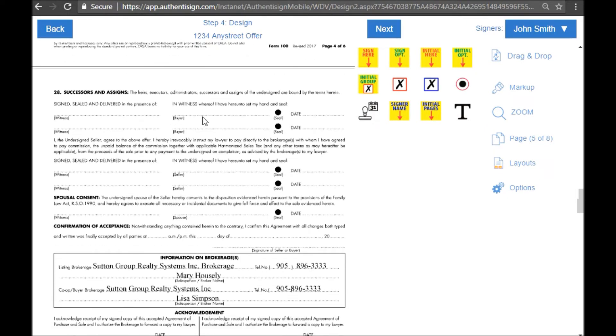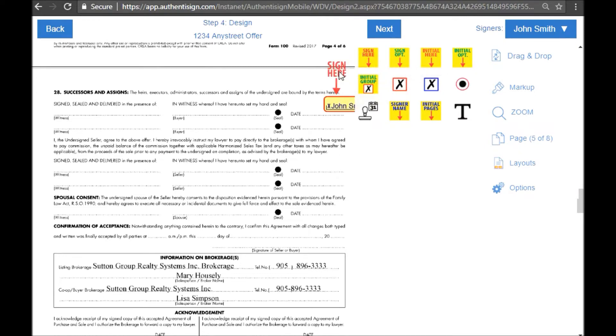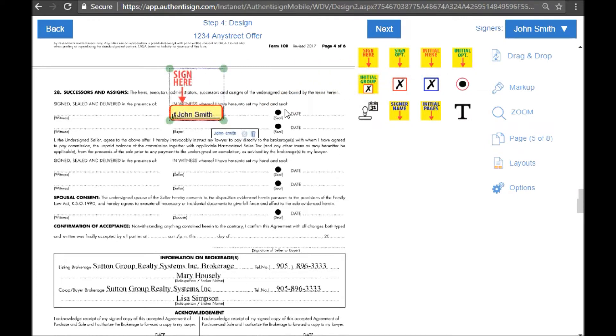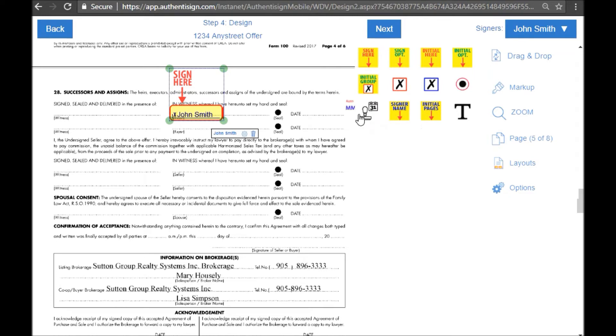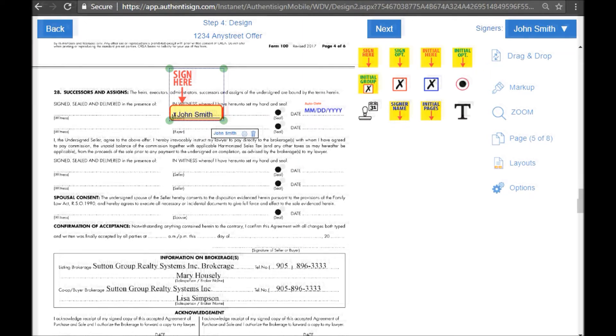So here I need a buyer's signature. So I'm going to grab the sign here and drag that over, and I also need to do a date section here. So I'm going to grab the date stamp, drag this over to where we need the date, and this will actually auto-populate at the time that John clicks here.